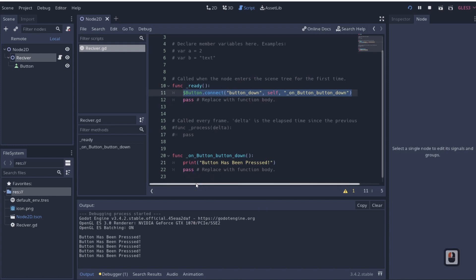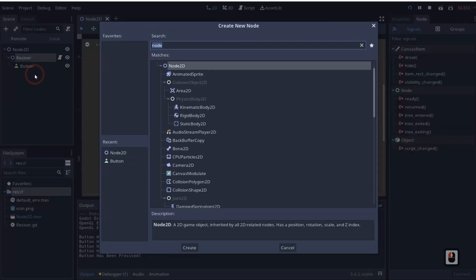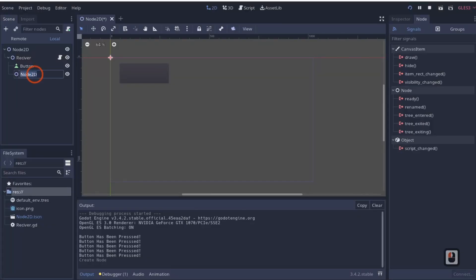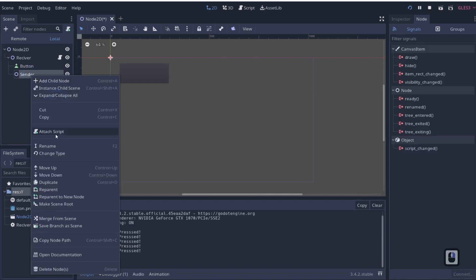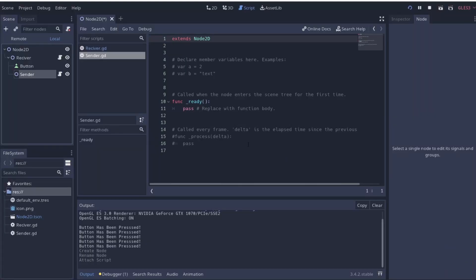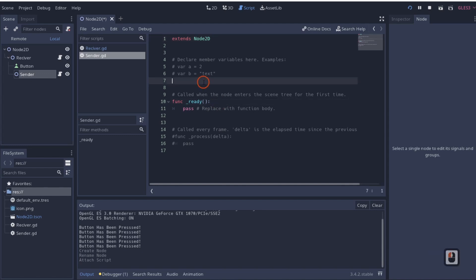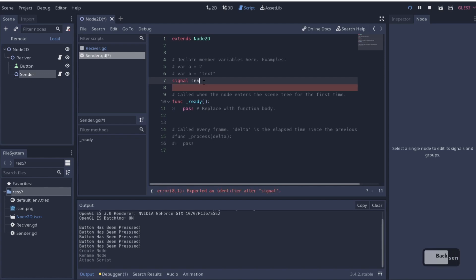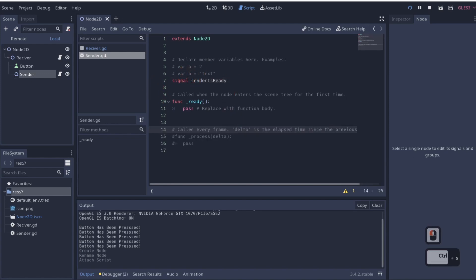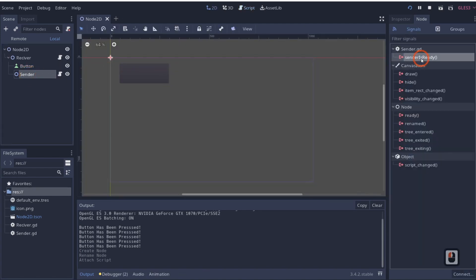Now, what would happen if you want to create your own signal? I'll right-click the receiver, add a child node, add a Node2D, and call it 'Sender' — it's going to send a signal. I'll right-click, attach a script called sender.gd. Then to create a signal, we type 'signal sender_is_ready.' As soon as we create the signal, we can click on our Sender node and see 'sender_is_ready' listed there.